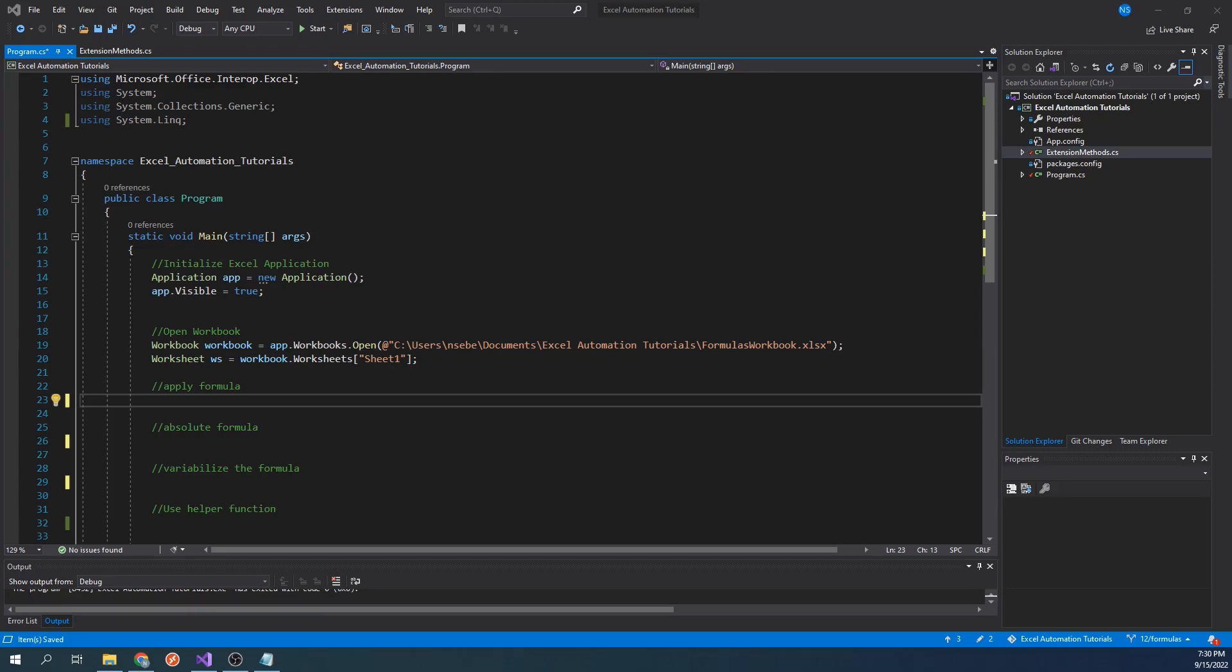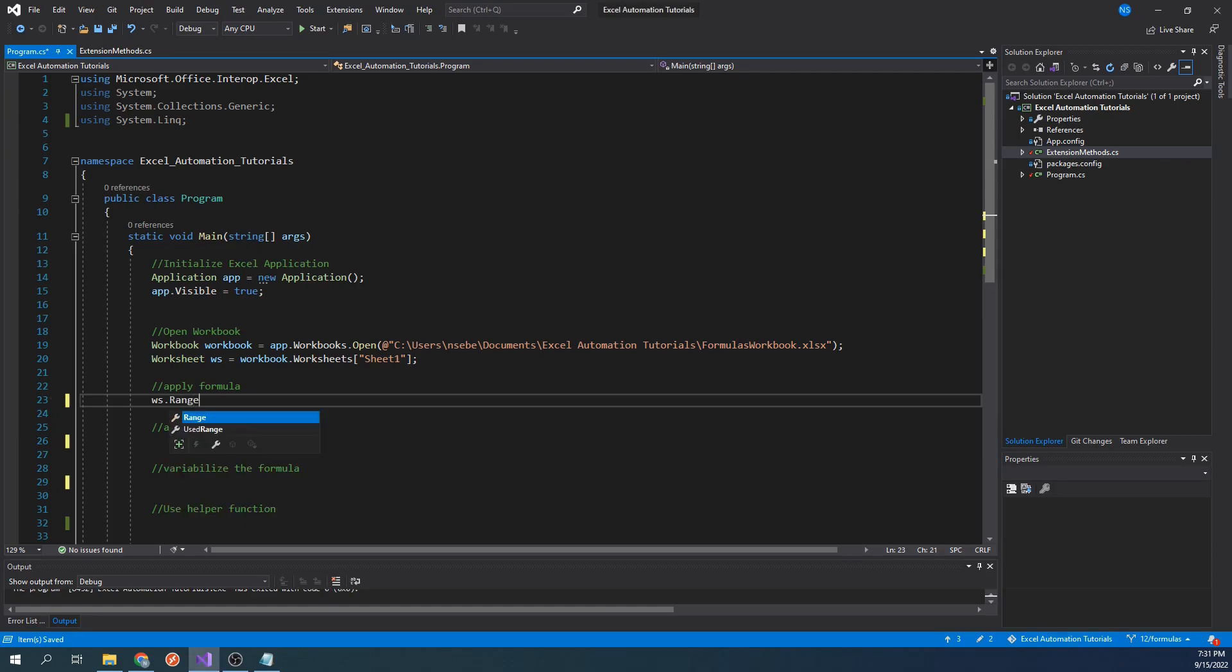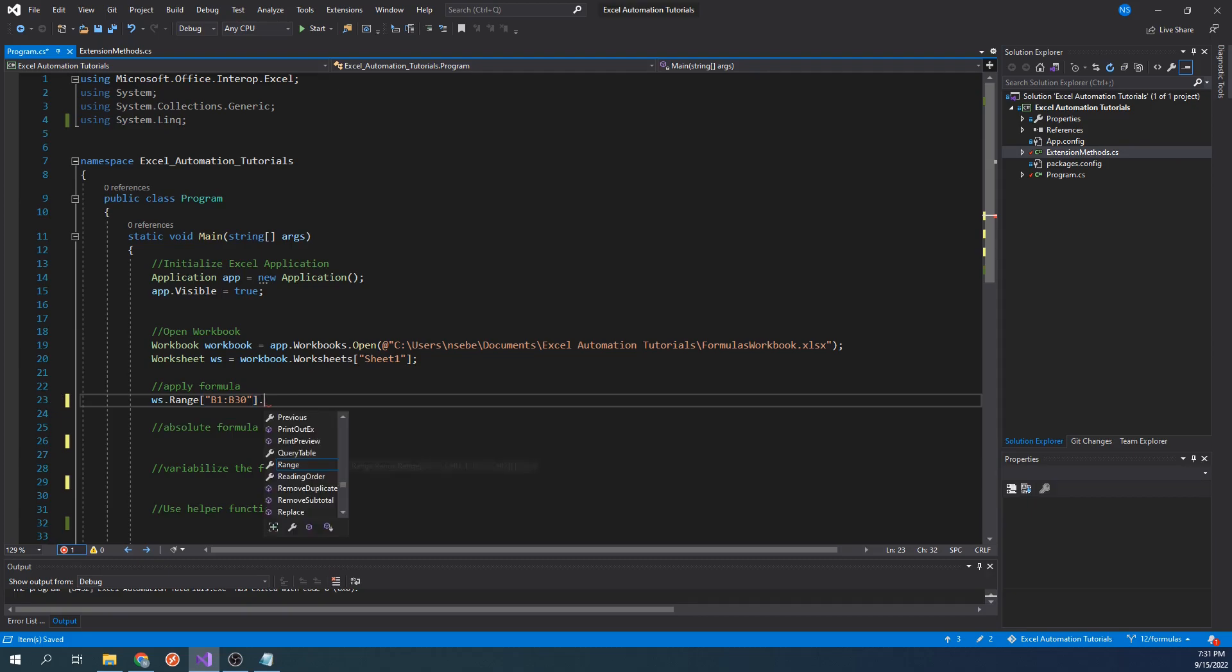A formula can be applied by accessing the formula property of any range object. The formula you then specify will be applied to that given range. To demonstrate this, let's type worksheet.range B1 colon B30.formula equals equals A1 times 2.